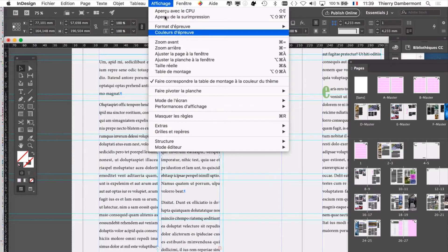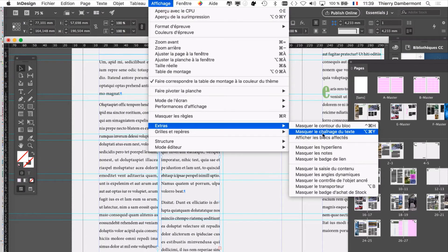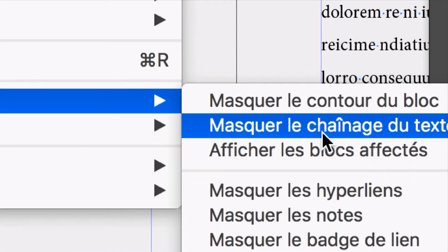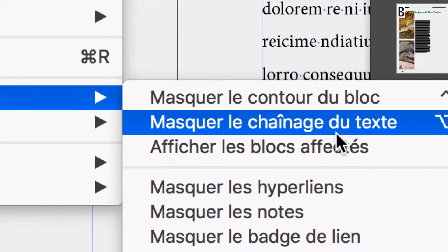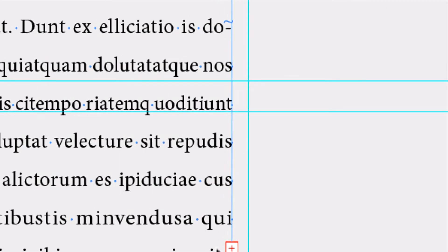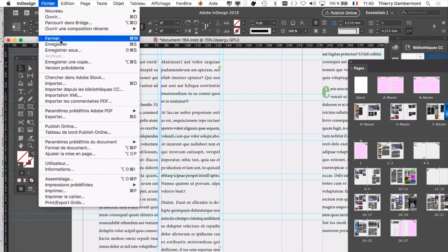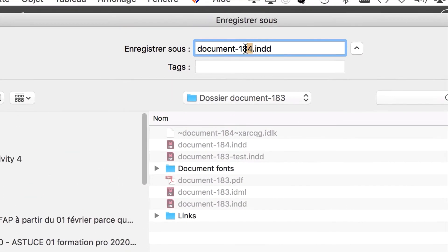Dans la version anglaise, ce sera le menu View, Extra, Show Text Thread. Vous avez Hide Text Thread — ça veut dire que c'est déjà affiché. Vous voyez l'élastique. Il y a le petit signe plus qui indique qu'il y a beaucoup de texte et que les deux blocs n'ont pas assez pour tout vous montrer. Enregistrez le document — 185.